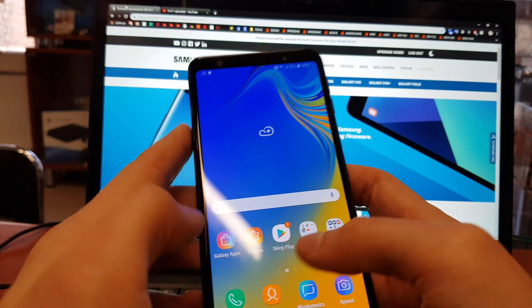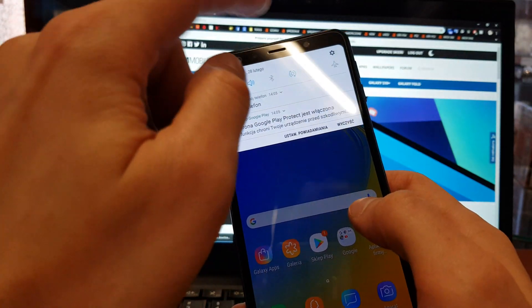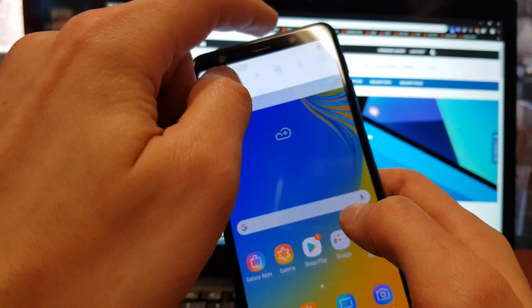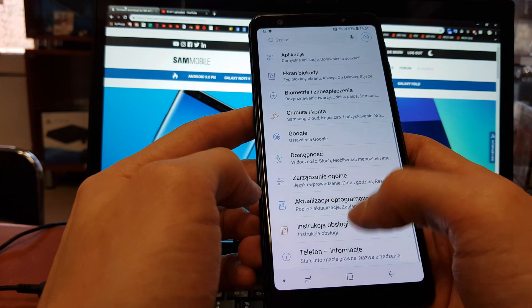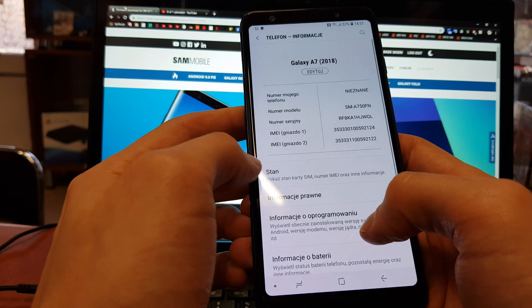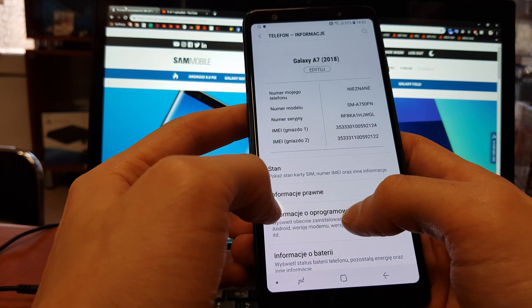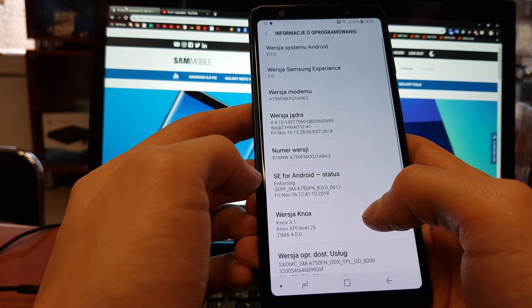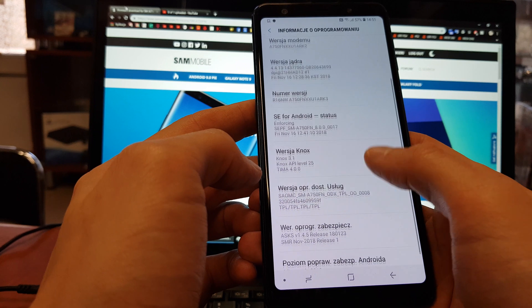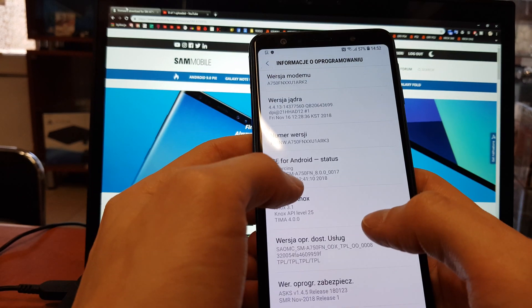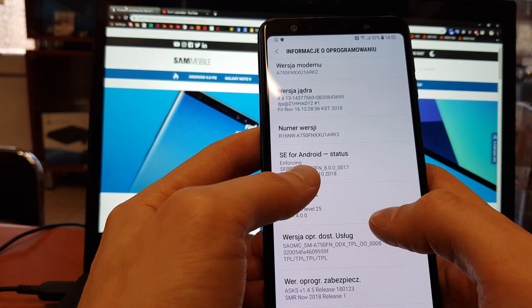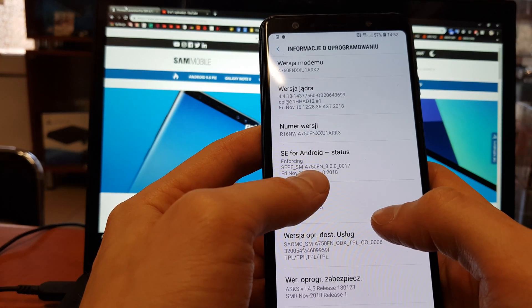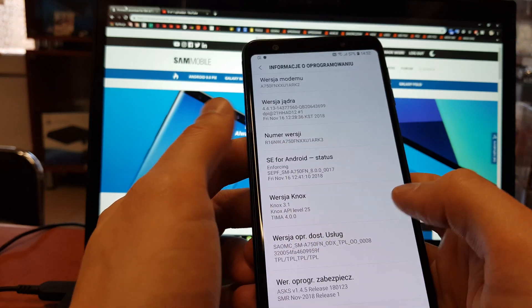Firstly we're gonna go to the settings and search for our model. Go down to the information, soft information, and here we have a model SM-A750FN.